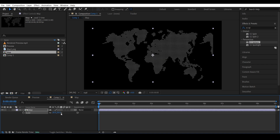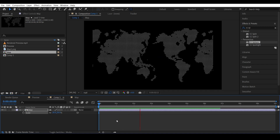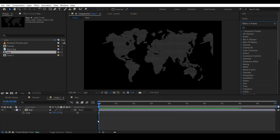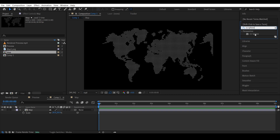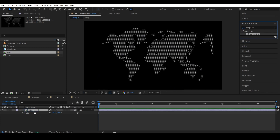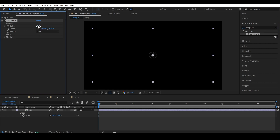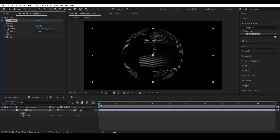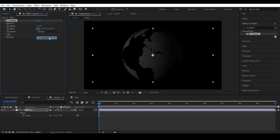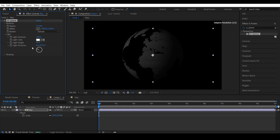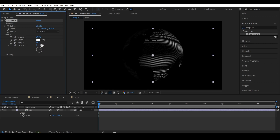The map is too big — let's resize it. In the effects window, search for the CC Sphere effect and apply it to the map. Increase the radius. Set the render to 'Outside'. Set a direction for the light — I'm using 90 degrees, but it's up to you.